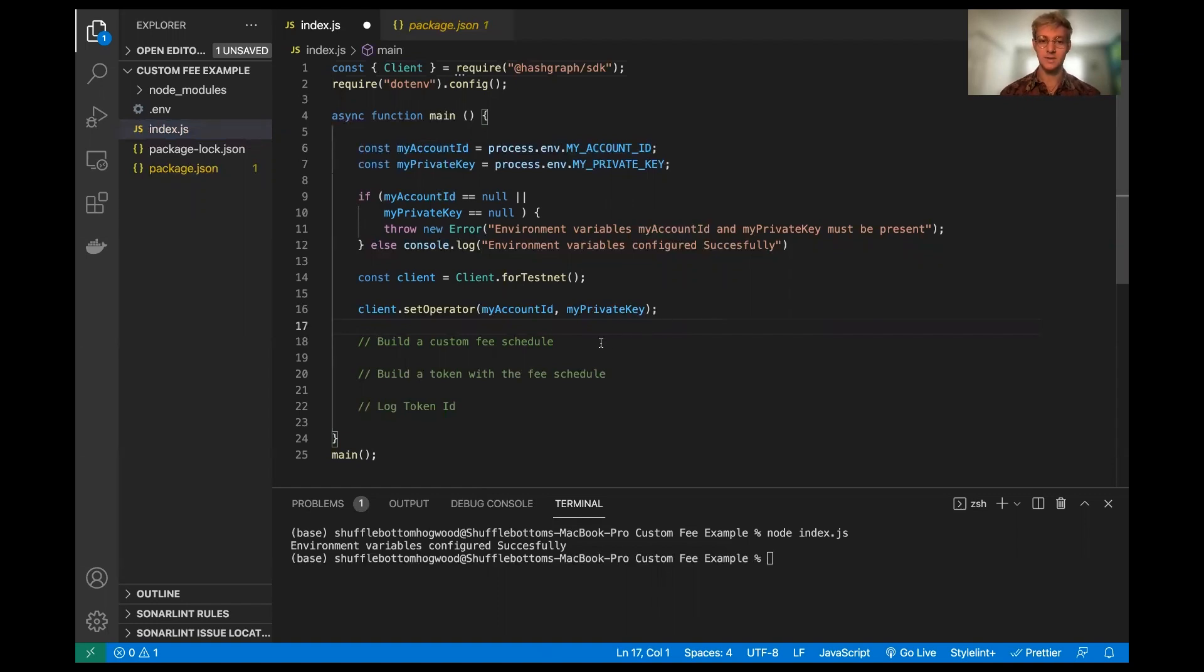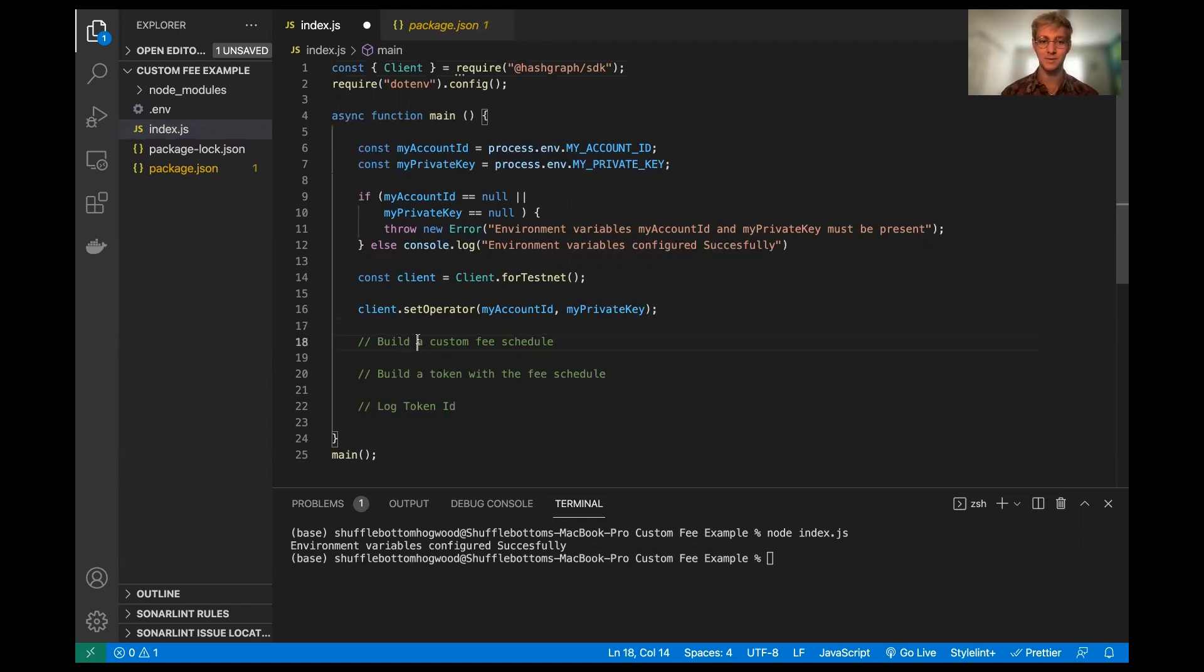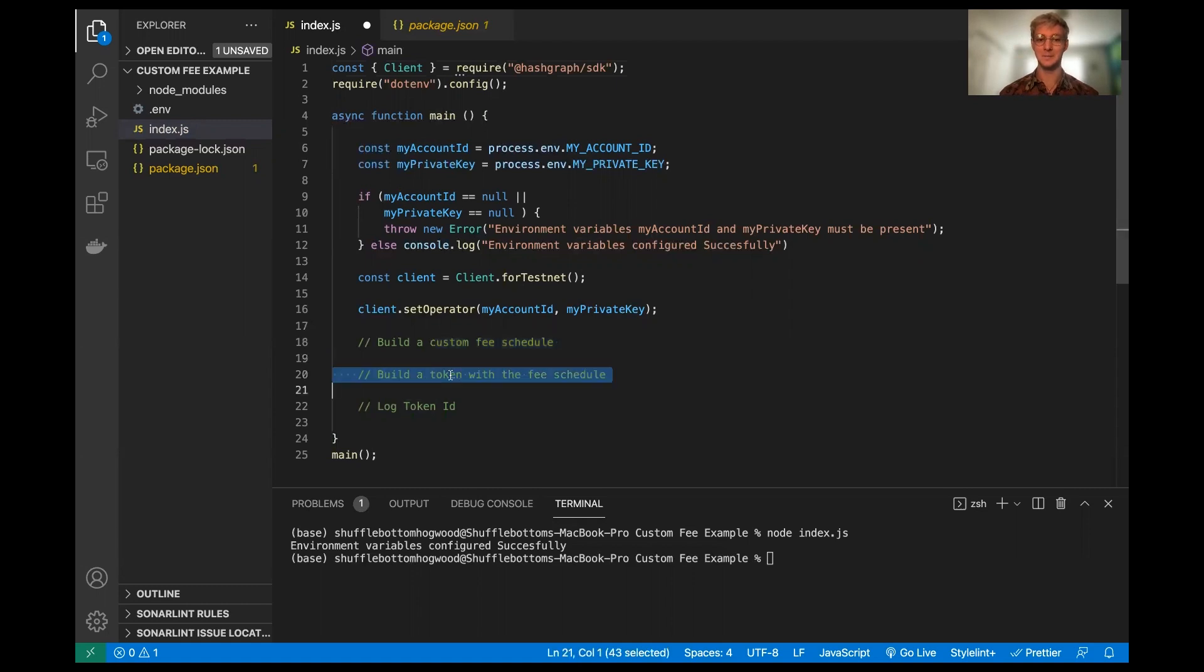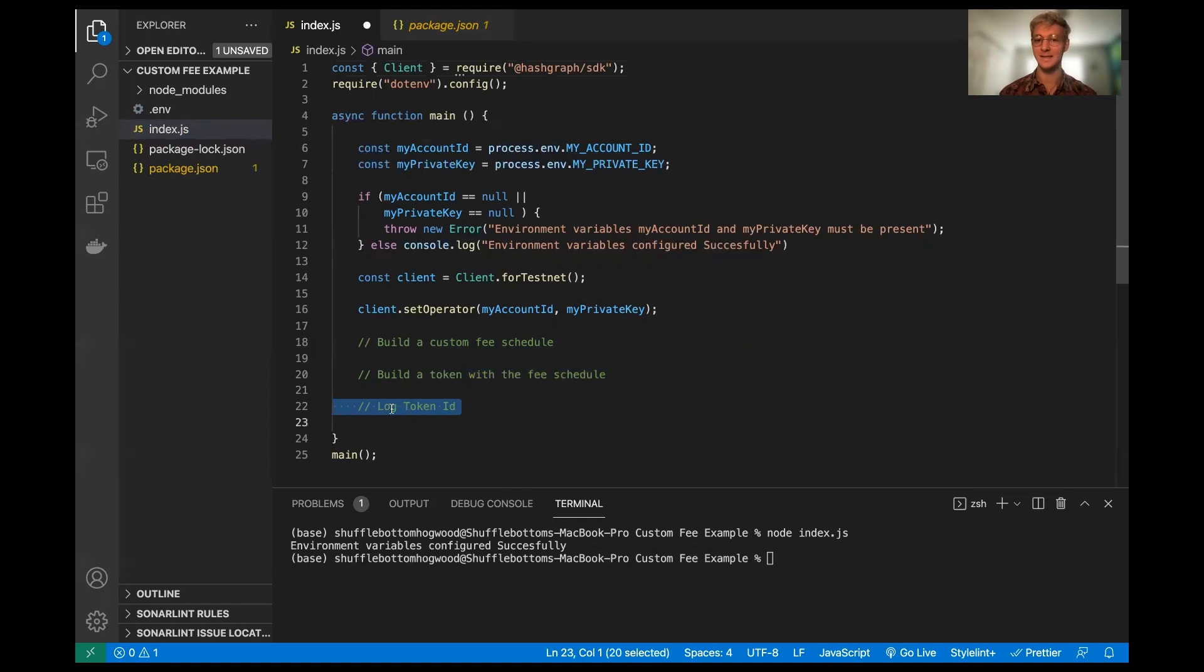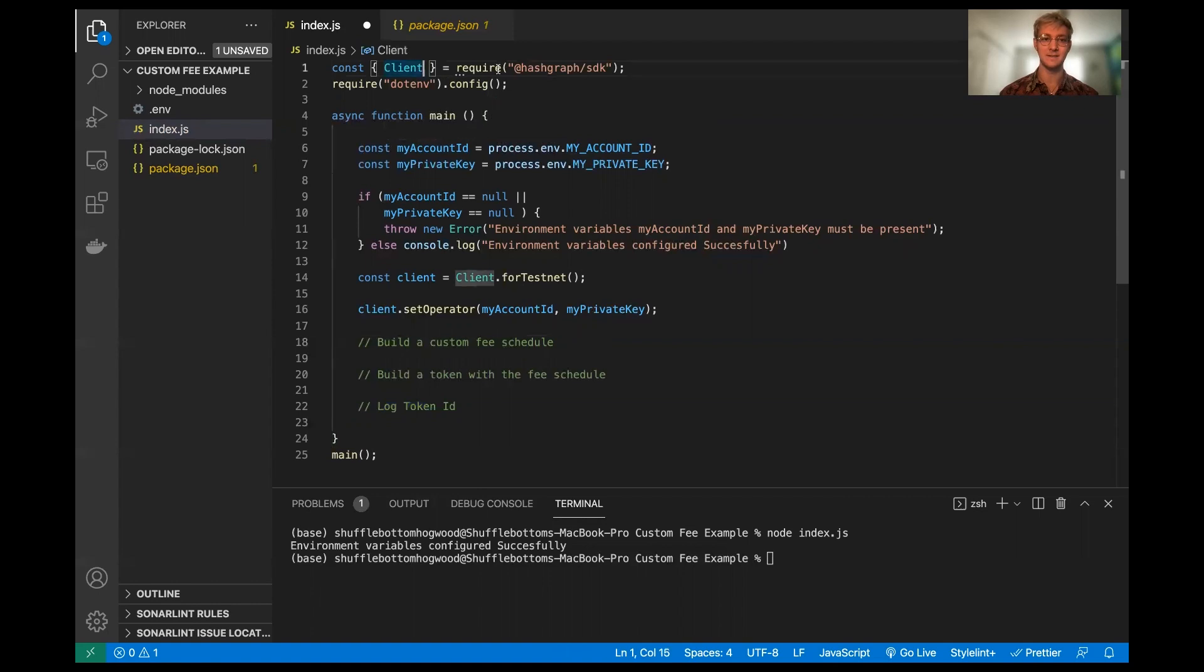So we're going to be doing three separate tasks here. I'm going to build a custom fee schedule, I'm going to build the token with that fee schedule, and then we're going to log the ID. So fairly simple to get started right away.